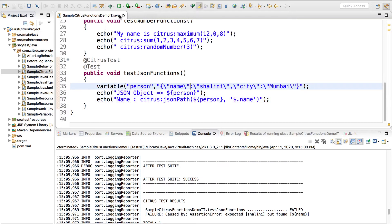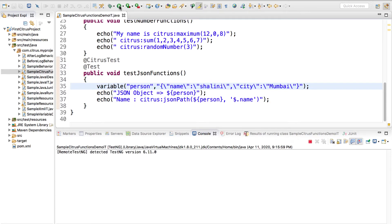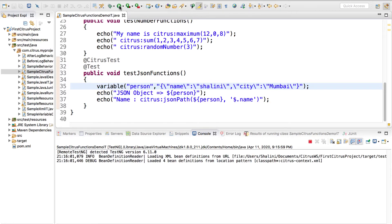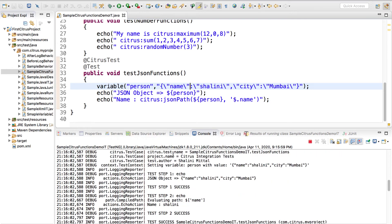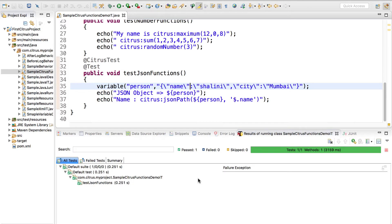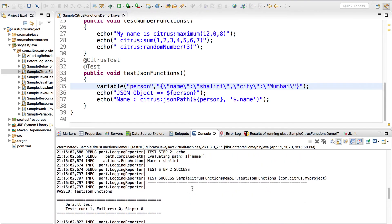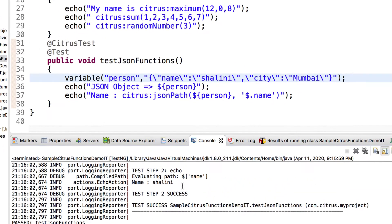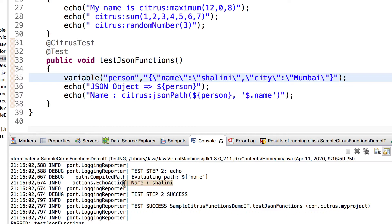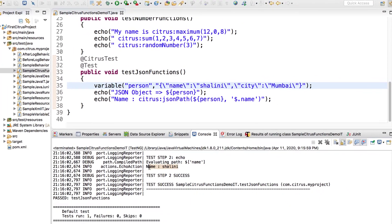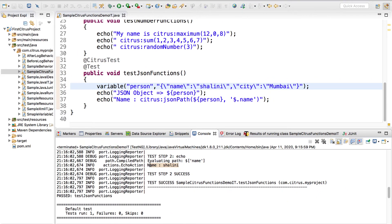Now if you execute, the test passes and if we see we should get the name as Shalini. You can see it just evaluates the path and gives me the name.